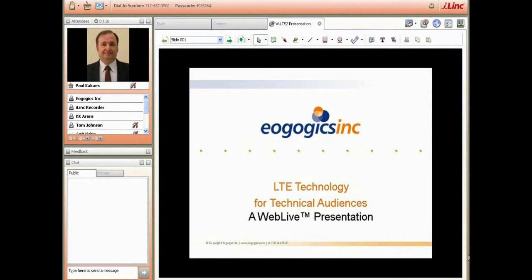I look forward to spending a few hours today and approximately three hours tomorrow as we talk about LTE — where we were, how we got to it, and a few words about where we're going. As Tom explained, please feel free to use the chat and all the other mechanisms for communicating back and forth. The technology is wonderful — it just takes a little getting used to for all of us.